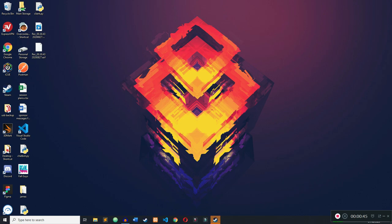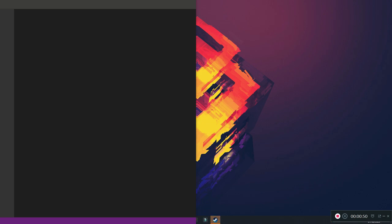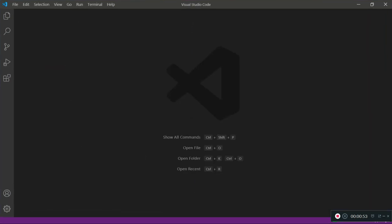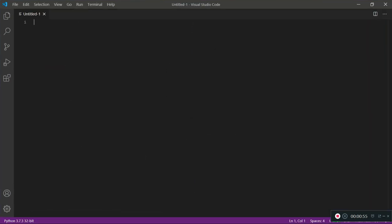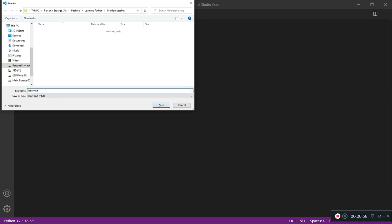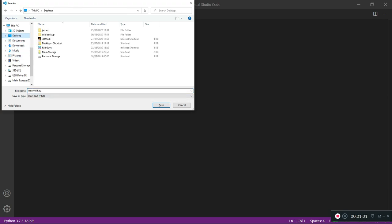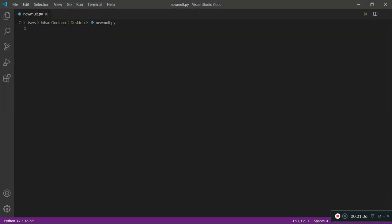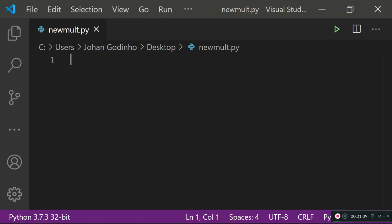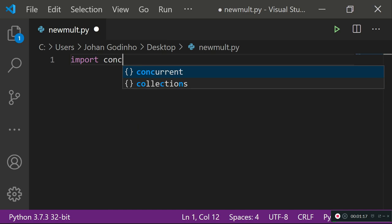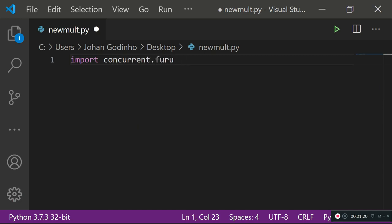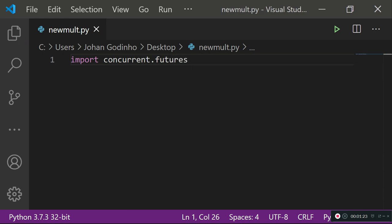First, I'm going to open up Visual Studio Code, create a new file, and save it as 'new_mult.py' — you can call it whatever you like as long as it has the .py extension. I'll save it on my desktop. Now let's start coding. Instead of doing 'import multiprocessing', we're going to do 'import concurrent.futures'.